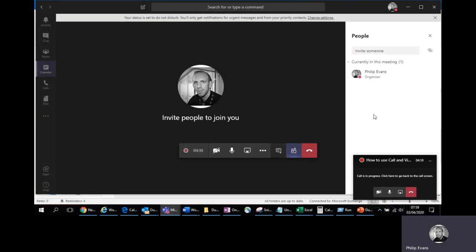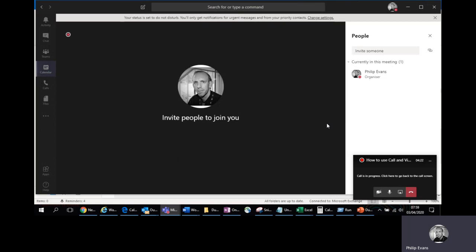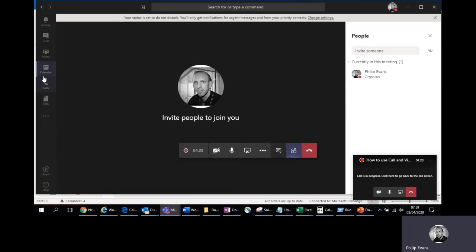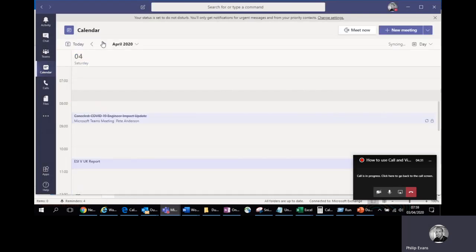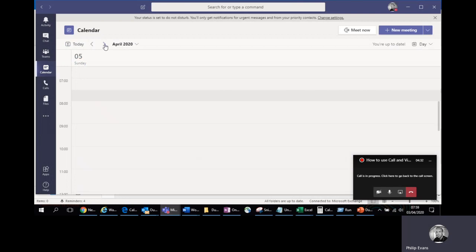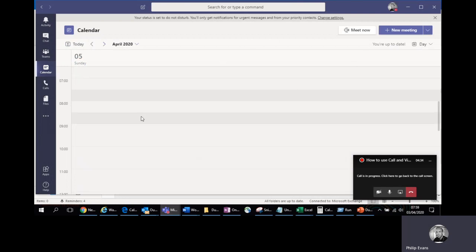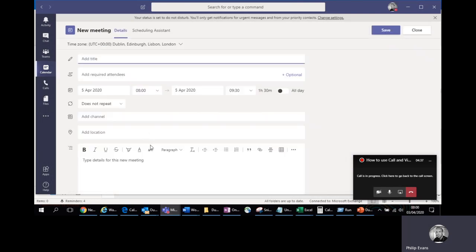So the first thing to do is to create a meeting. I'm going to show you two different ways. There's the Teams way and there's the Outlook way. Both are perfectly valid. I personally use the Outlook way so I find it easier. I will show you the Teams way first. So if you go to the calendar option on your screen and on to the date that you want your meeting to be, you can highlight the area or you can click on new meeting.